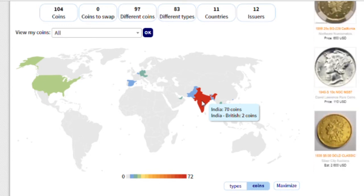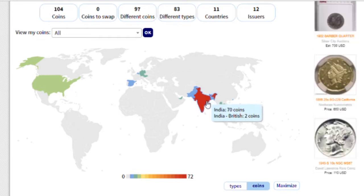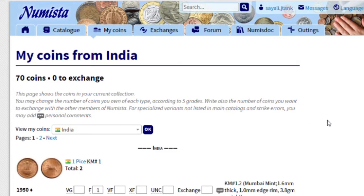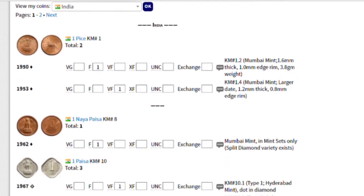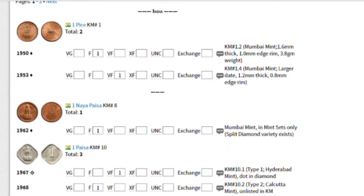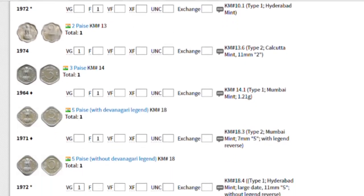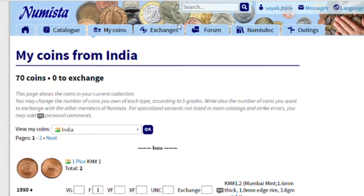Now if I click on this, it will show my database. The information I have entered — first of all, let's see how to enter information.